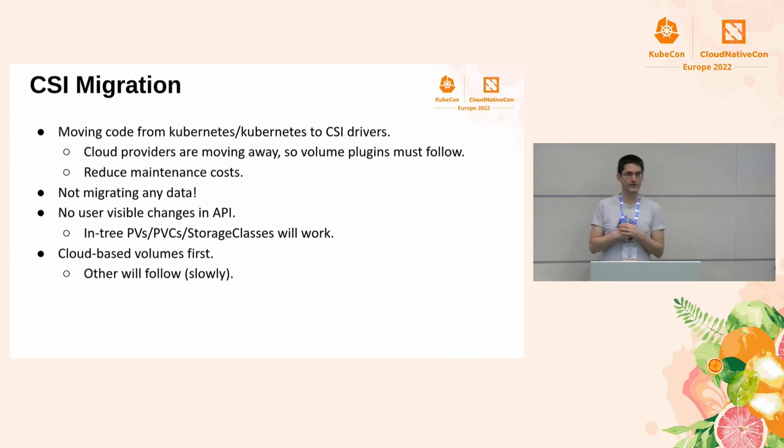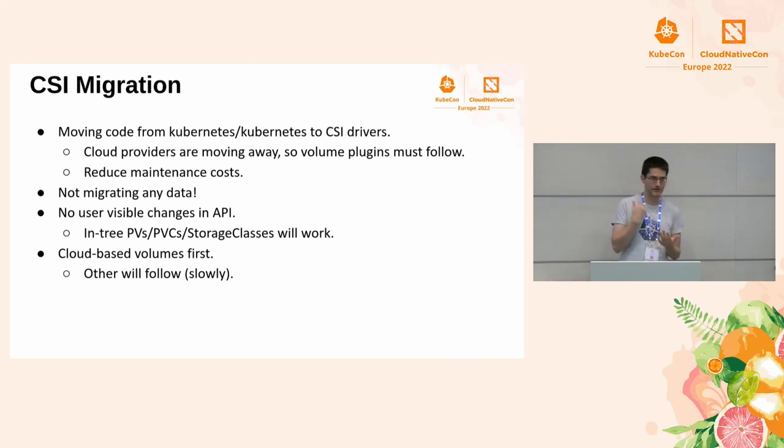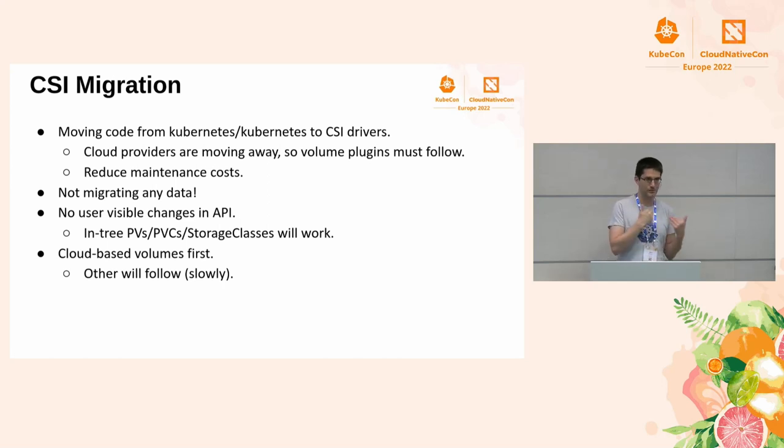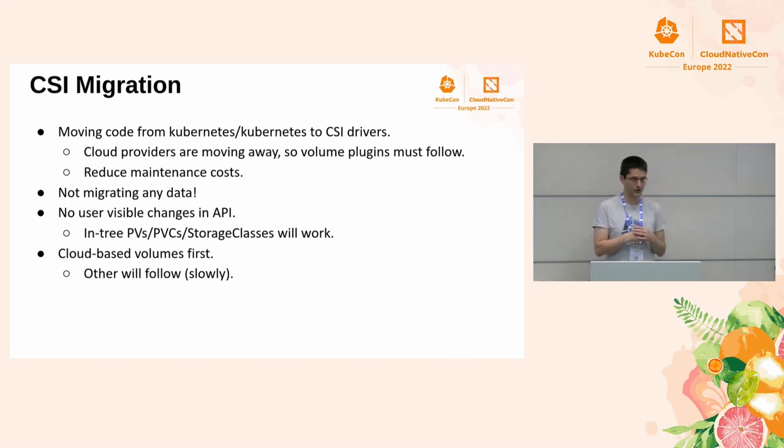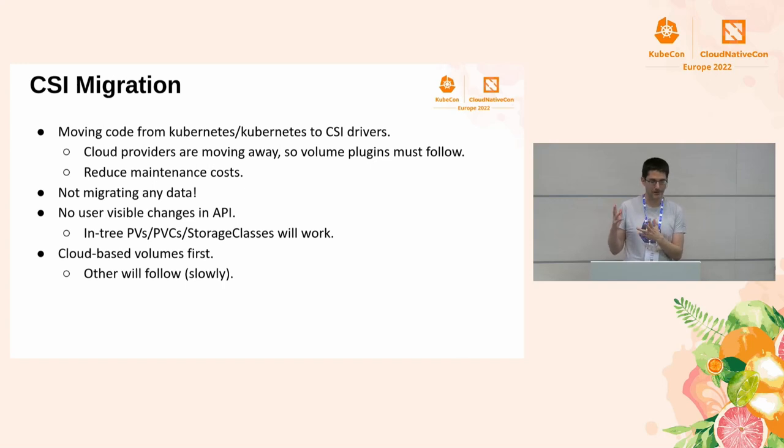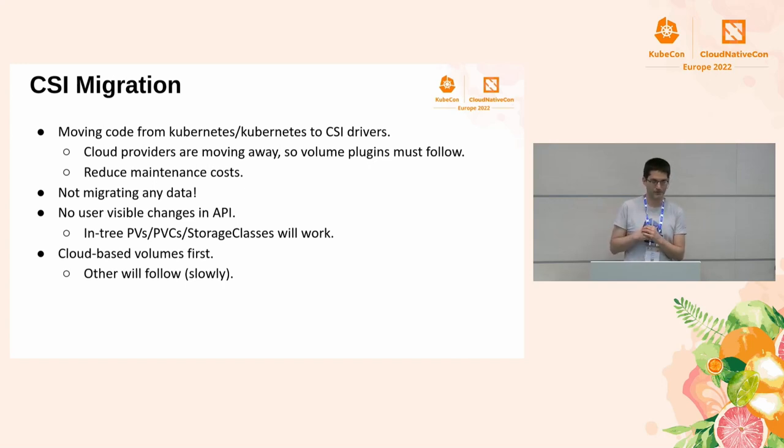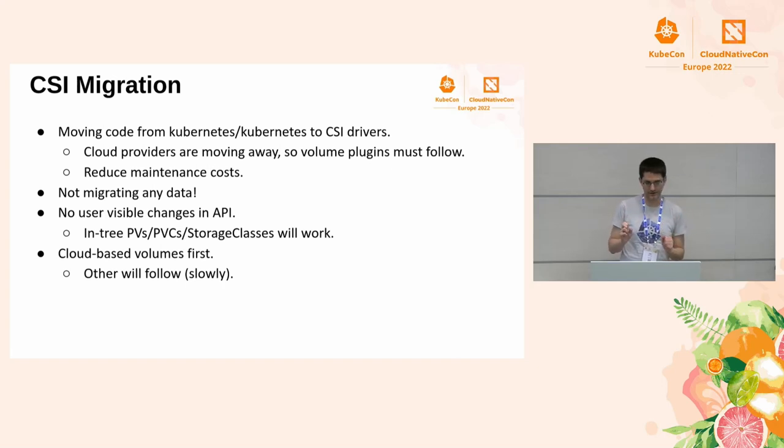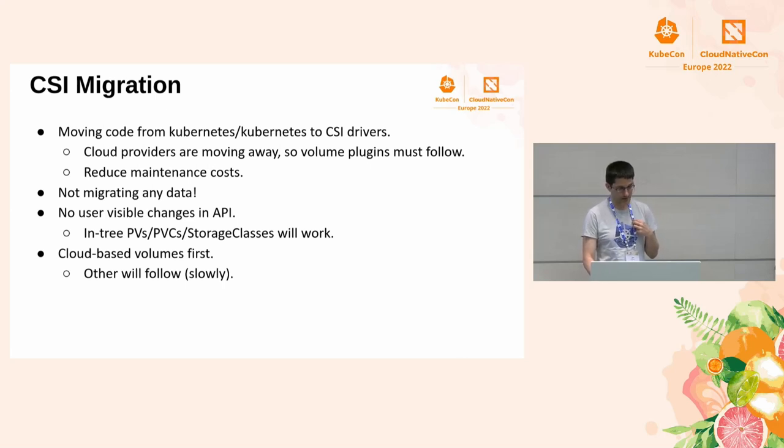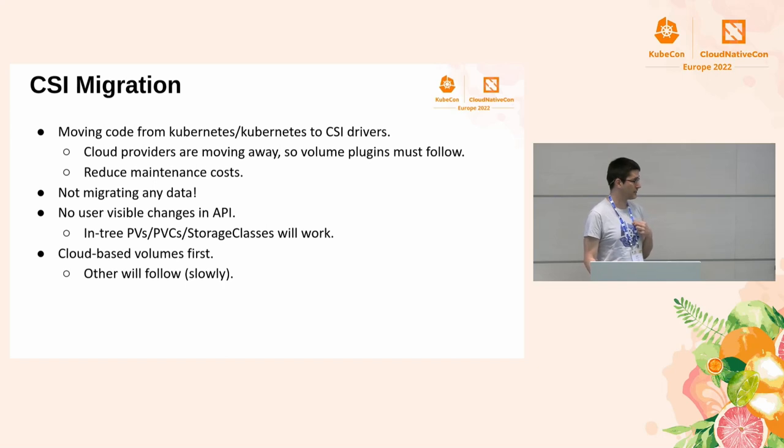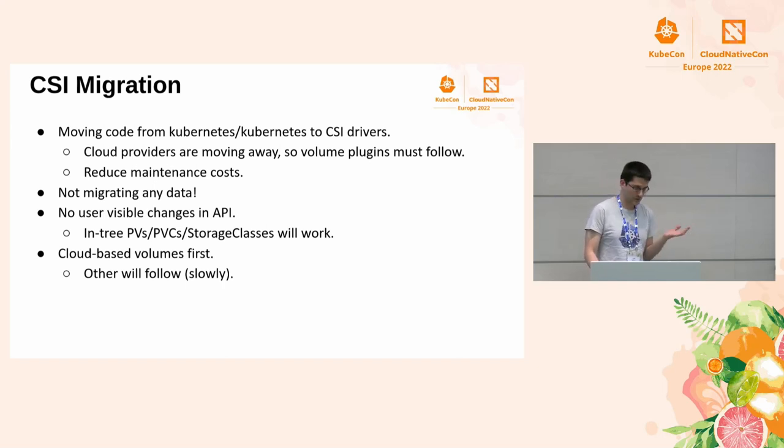We are not even changing the API. So if you have in-tree volumes, in-tree PVs, in-tree storage classes, and your stateful set deployments that use that, you don't need to change anything in theory. If we did our homework right, you just upgrade to a version that has CSI migration enabled, or you enable it manually, while it's off by default, and you don't need to change anything. Everything should work. And of course, the cloud-based volumes will go first, and the others will slowly follow. We are moving Portworx and Ceph.